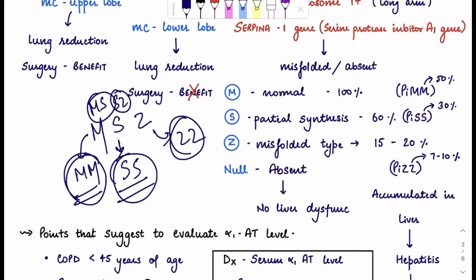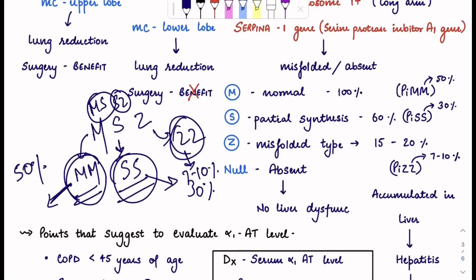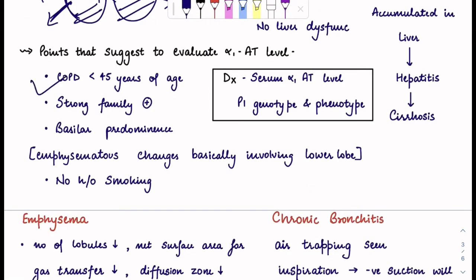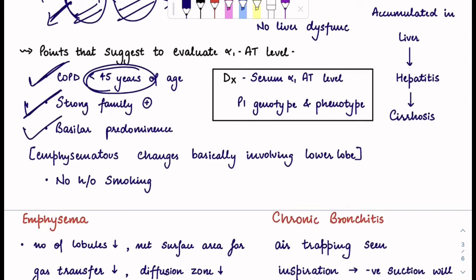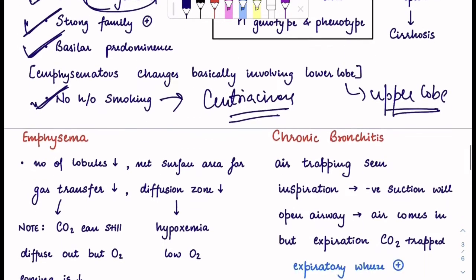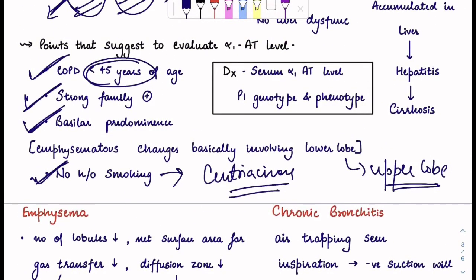In MM, each allele contributes 50%. S contributes 30% and Z contributes 7–10%, so ZZ gives approximately 15–20% activity. The points that suggest evaluating alpha-1 antitrypsin level are: COPD in less than 45 years of age, strong family history, basilar-predominant emphysema, and no history of smoking. In smokers, you see the centriacinar type with upper lobe involvement. These are the key points to remember.